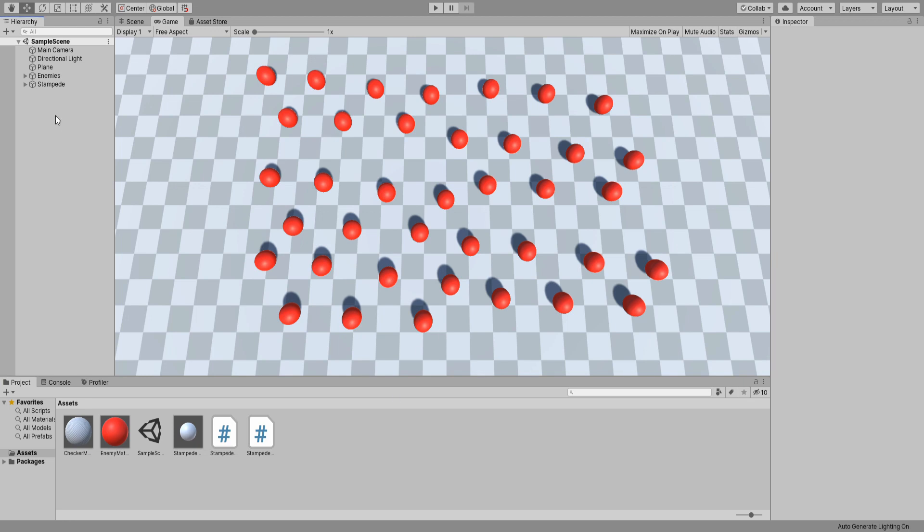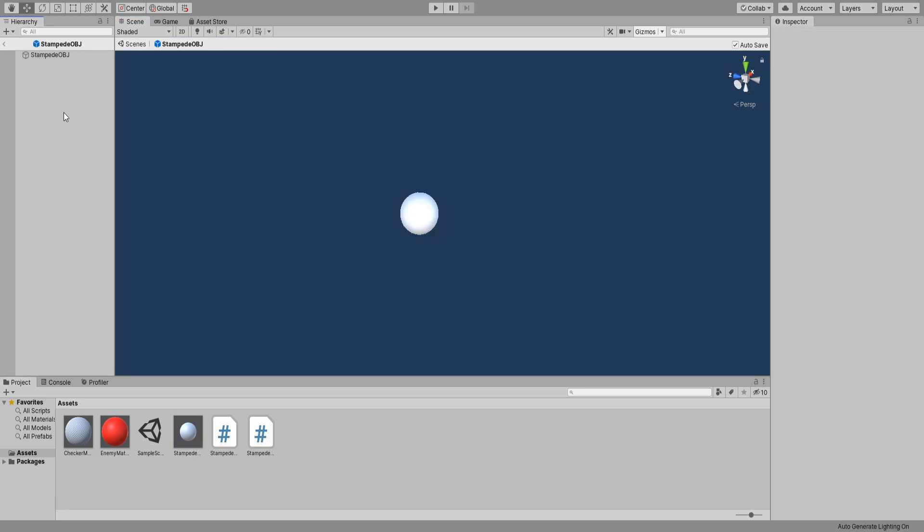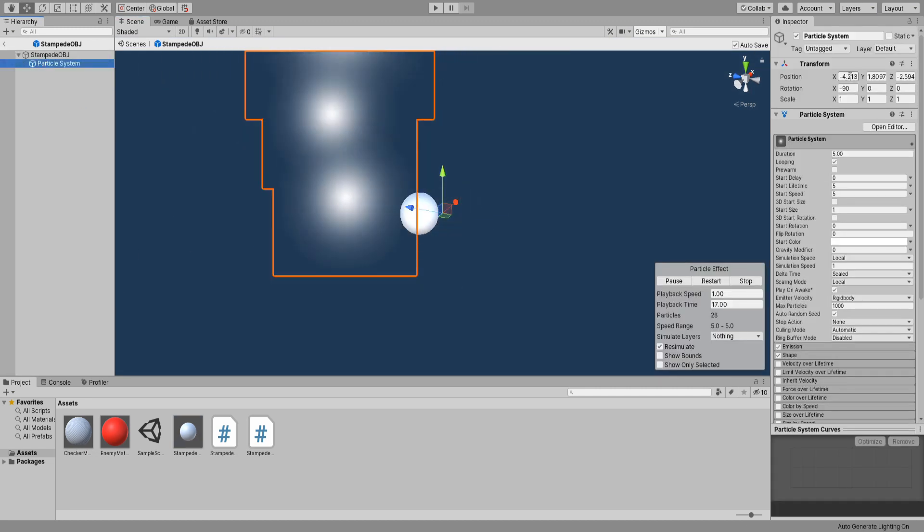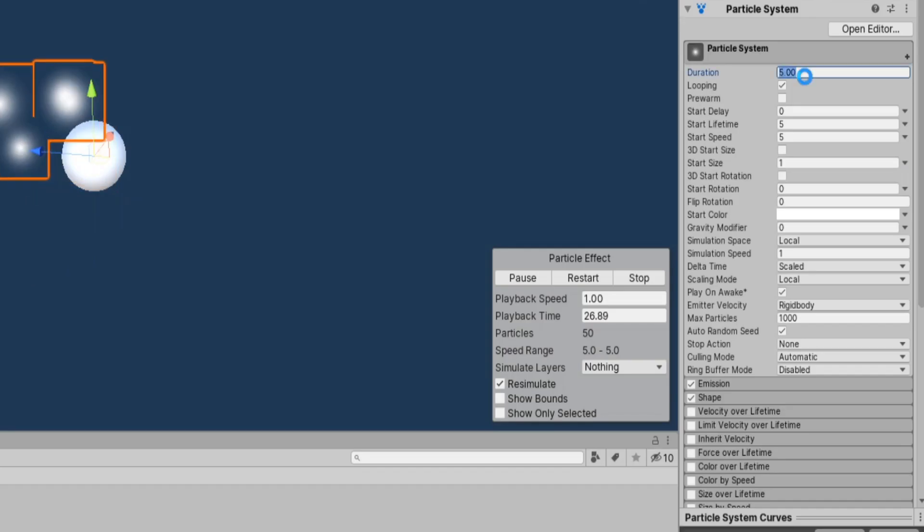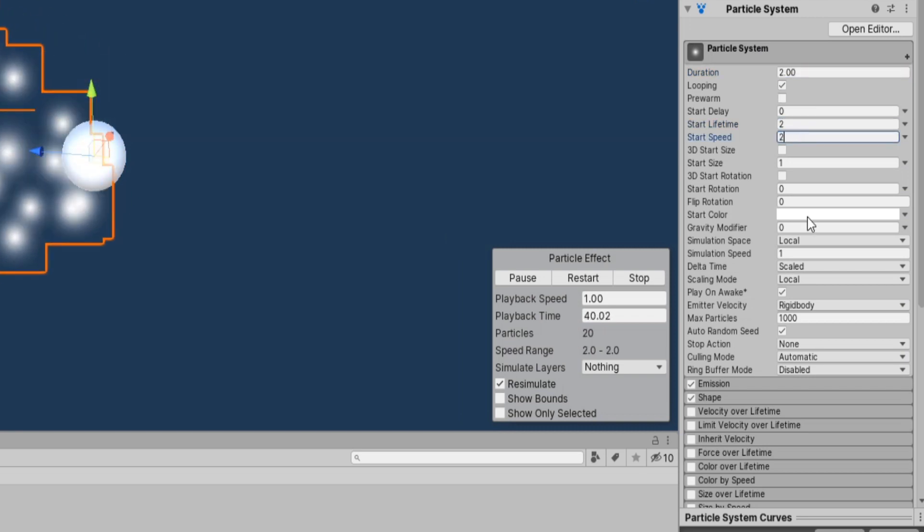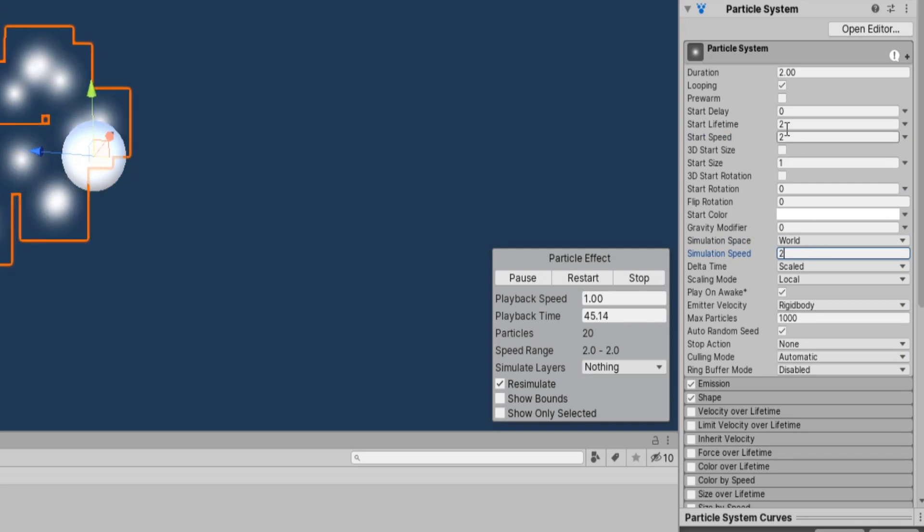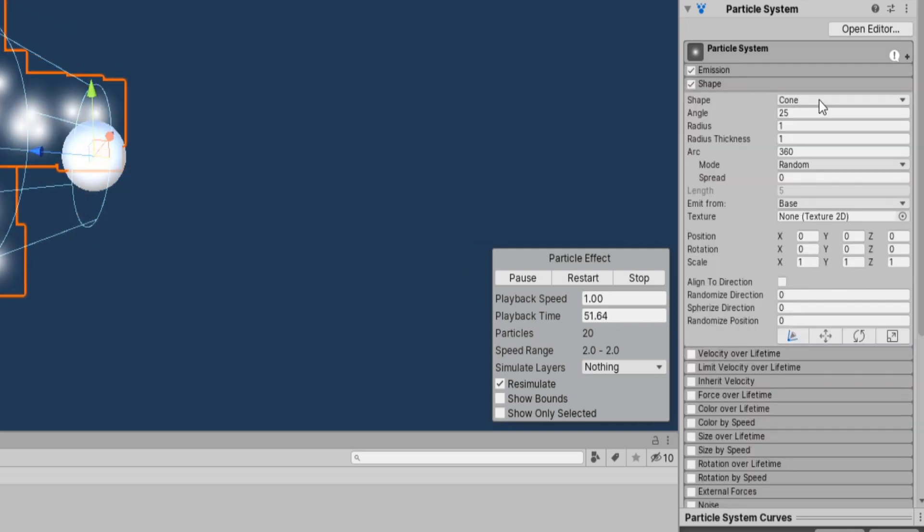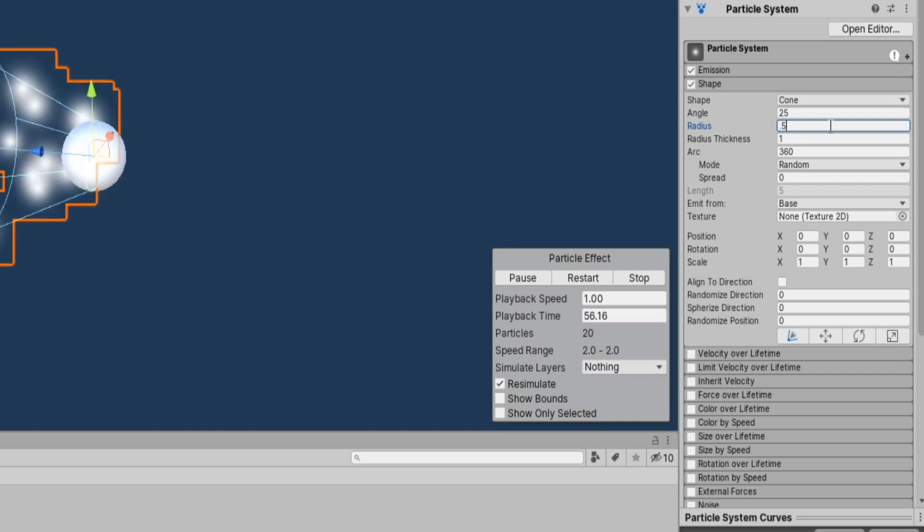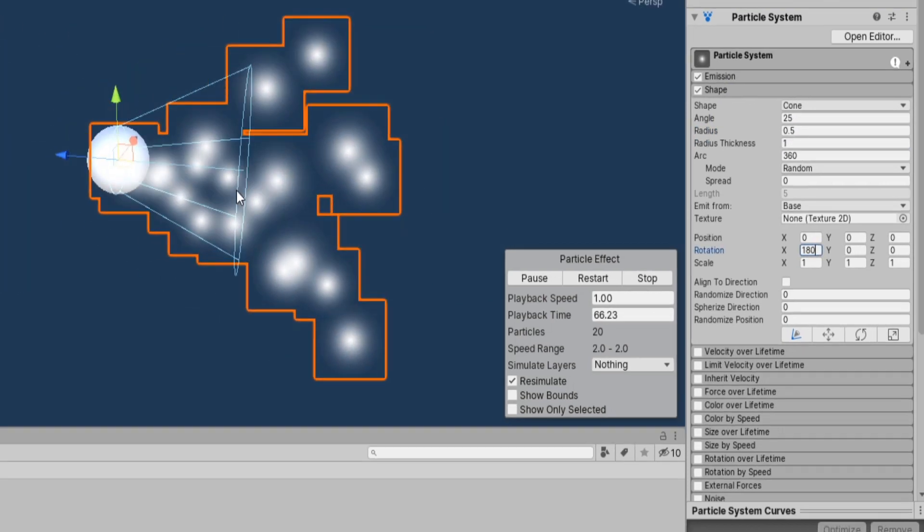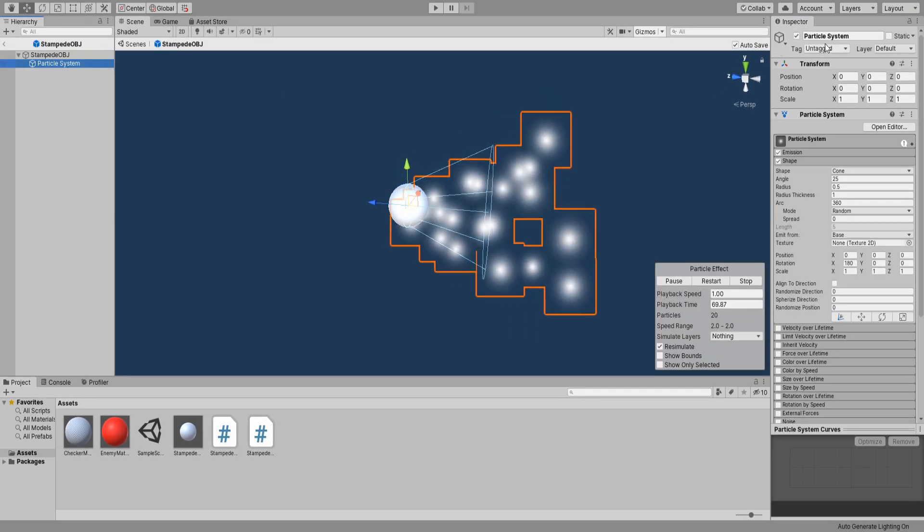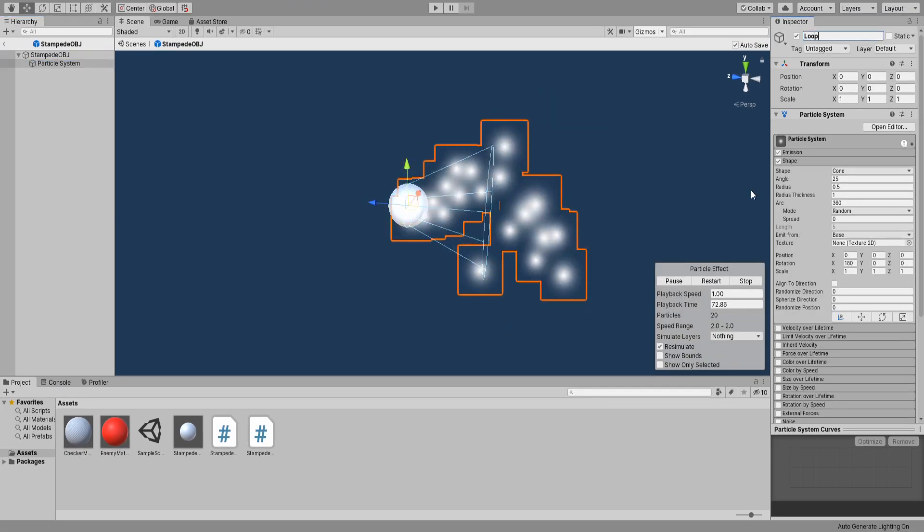Okay we need to set some variables but first we will do our two particles. Open our prefab and create a new particle system. Make sure its position is set to zero, same with the rotation. I will lower the duration, lifetime and speed to 2. Change the simulation space to world and increase the simulation speed to 2. Under our shape settings I will lower the radius to 0.5 and set its rotation to 180 on the x-axis. Now just rename it LoopFX and duplicate it.